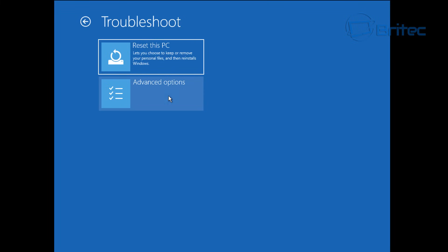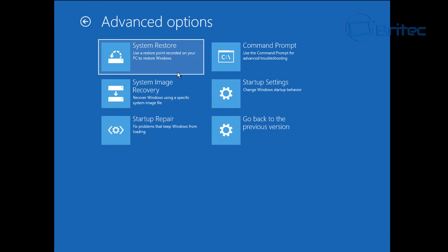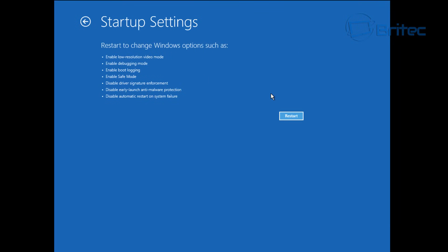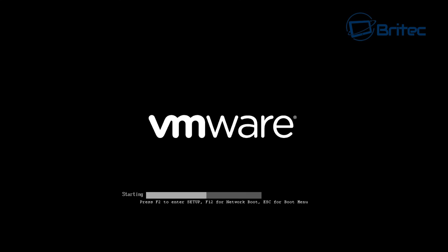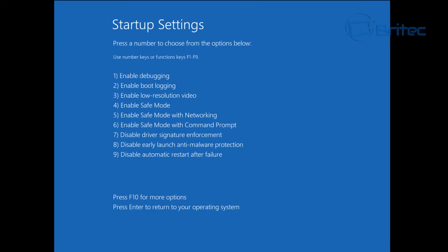If you're still having issues, go back into advanced options here and you can now go into startup settings. Inside here when you click restart it's going to give you a couple of options that you can choose to try and fix or resolve your issue.